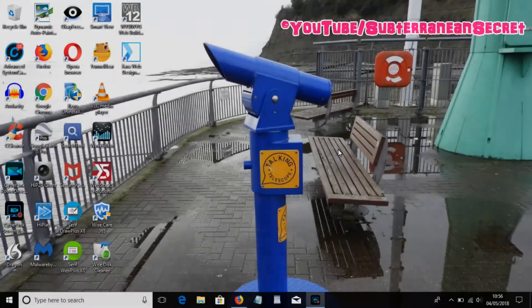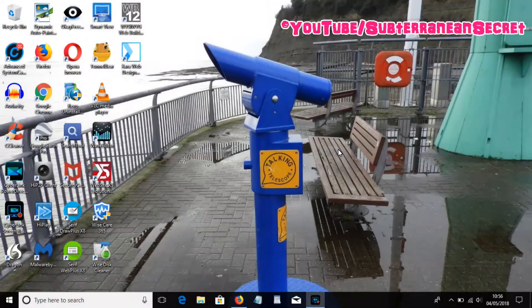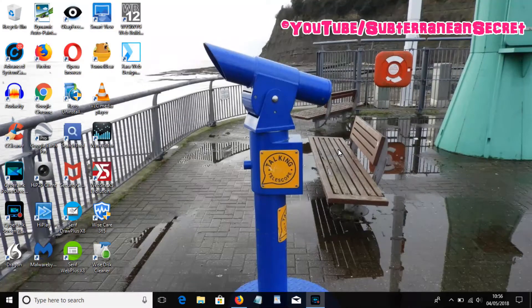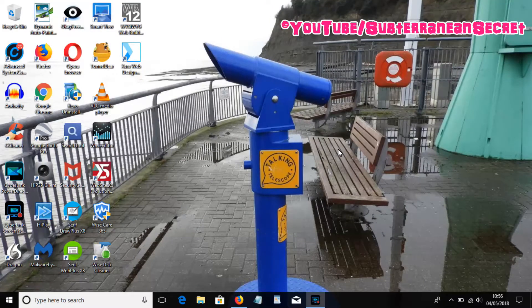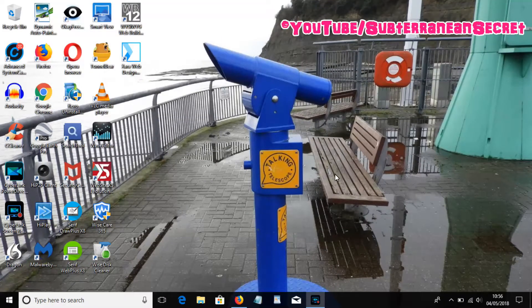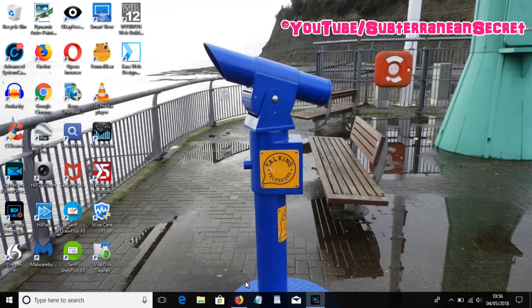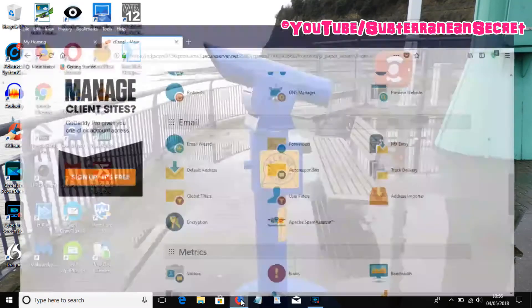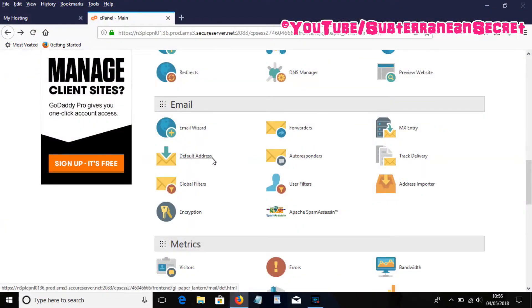In this video I'm going to show you how you can add a GoDaddy email account to your Windows Mail app within Windows 10. First thing we need to do is open up your GoDaddy account and log into your email wizard through the control panel.